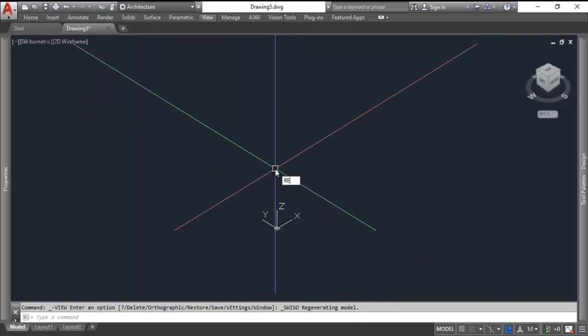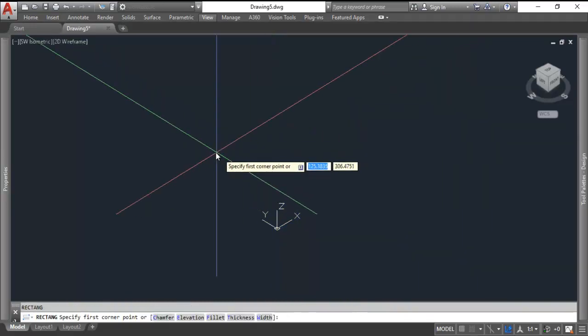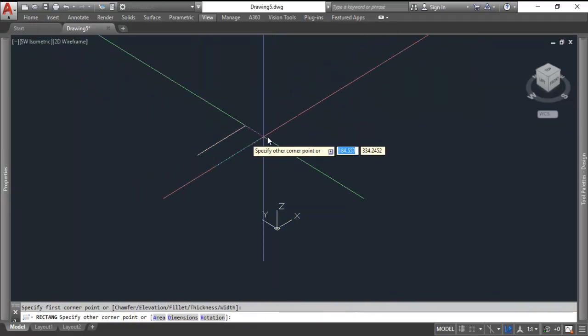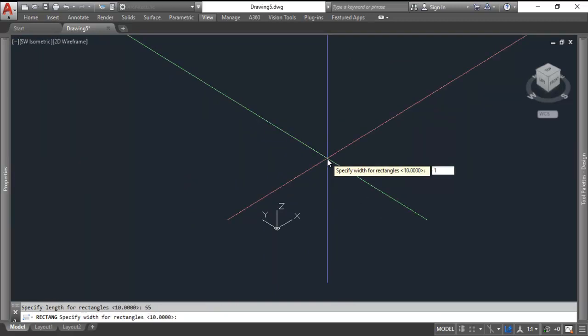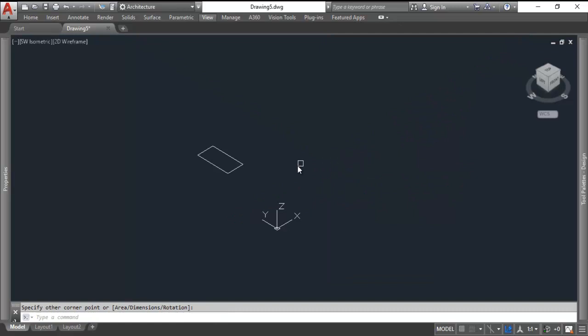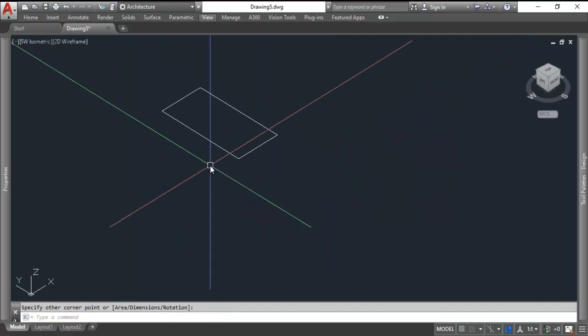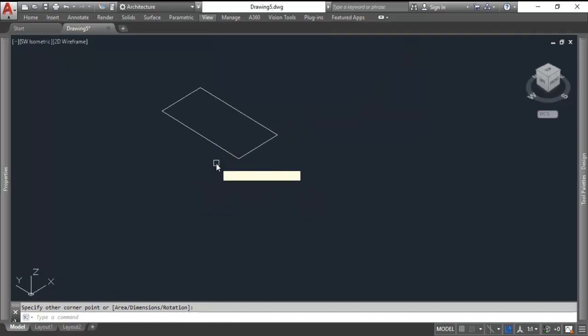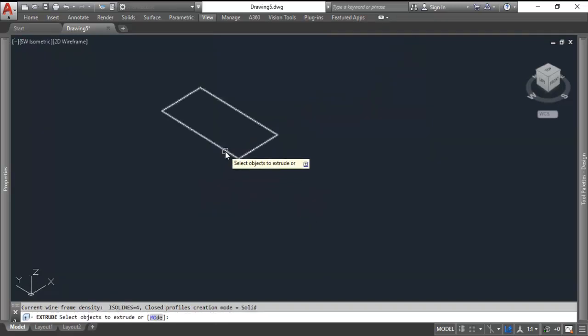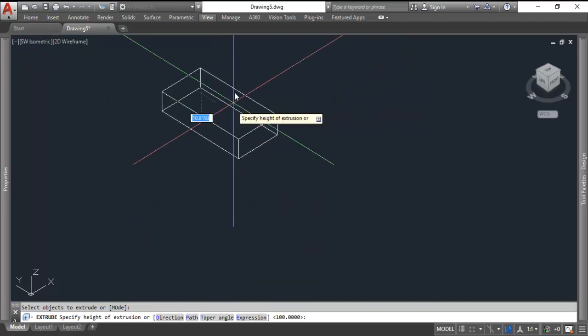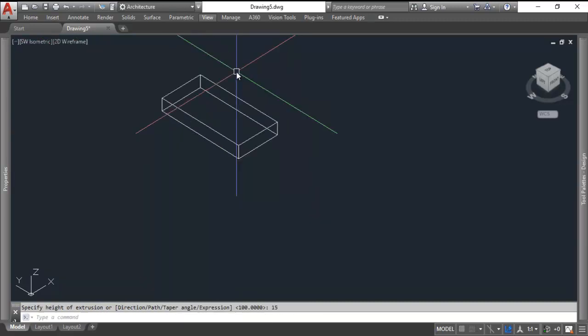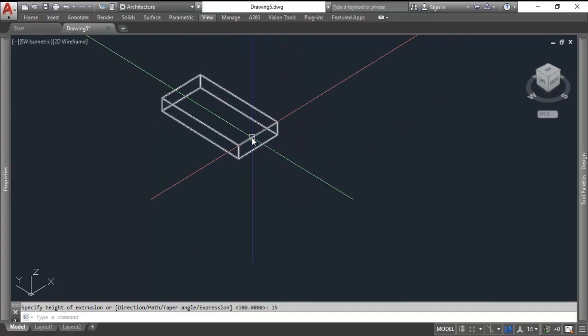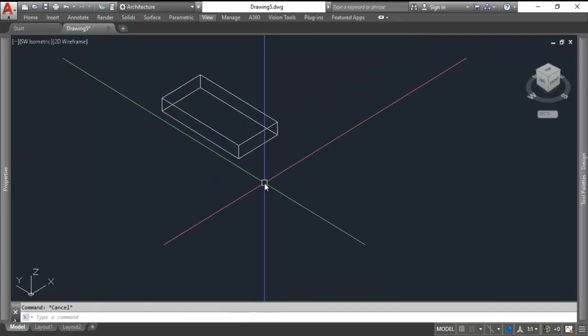Now we're going to start with 2D objects. I'm going to do a rectangle with dimensions of 55 by 110 as a starting point. And then I'm going to extrude that object, pick the object, hit spacebar, and I can go up or down. It's live, so I just type in the dimension, 15. And there I have a solid object that's 15 millimeters thick.